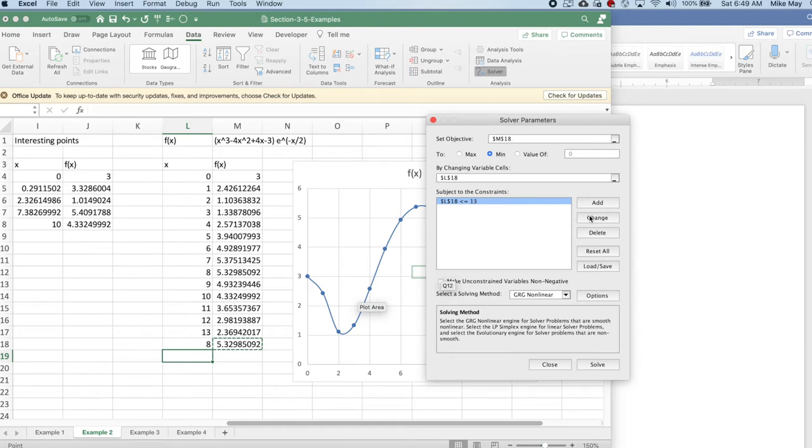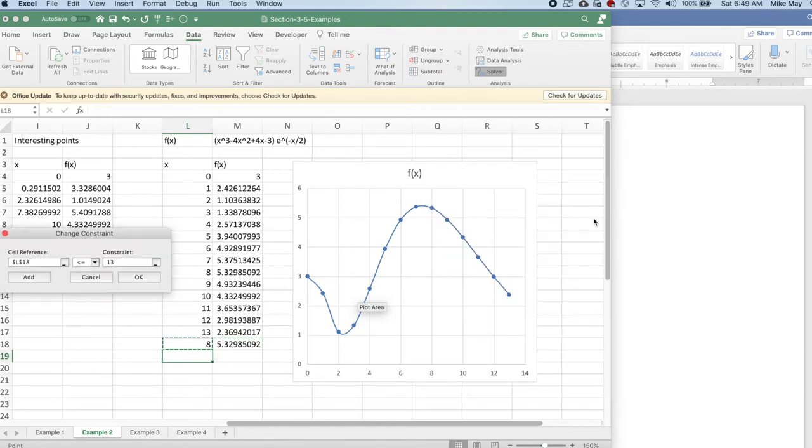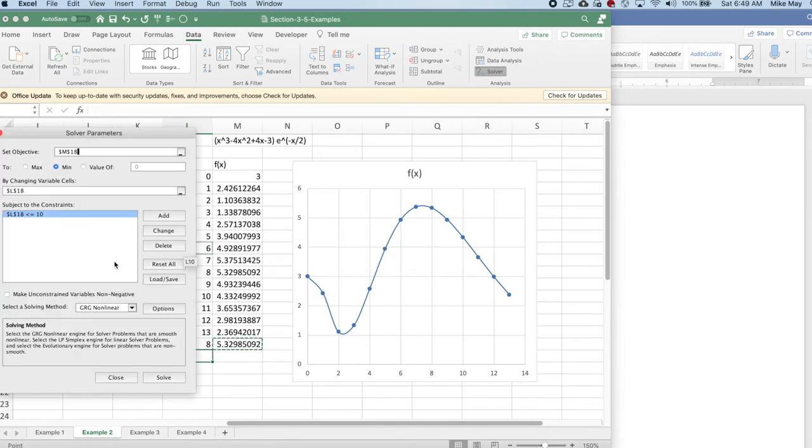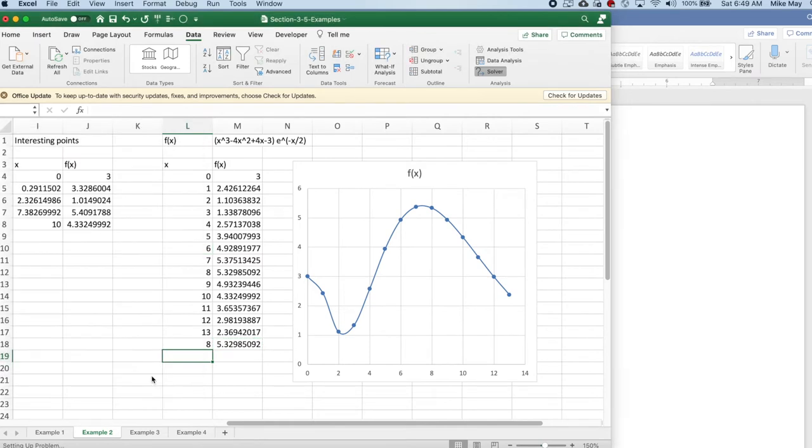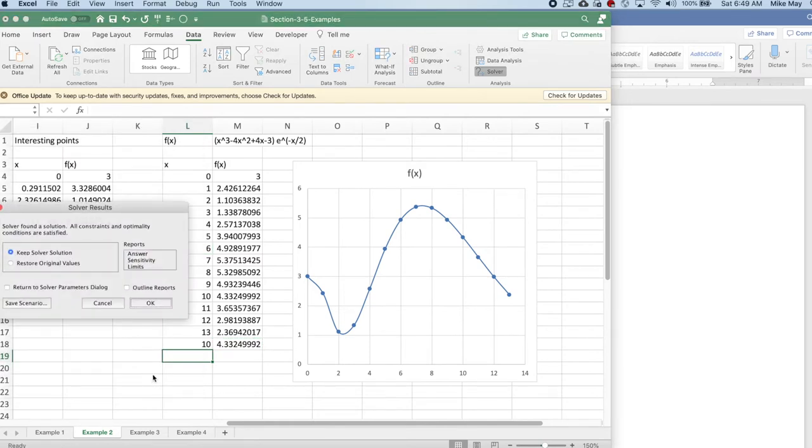I want to change my constraint to make it less than or equal to 10. I have my constraint, I tell it to solve, and it finds 10, which is exactly what I expected.